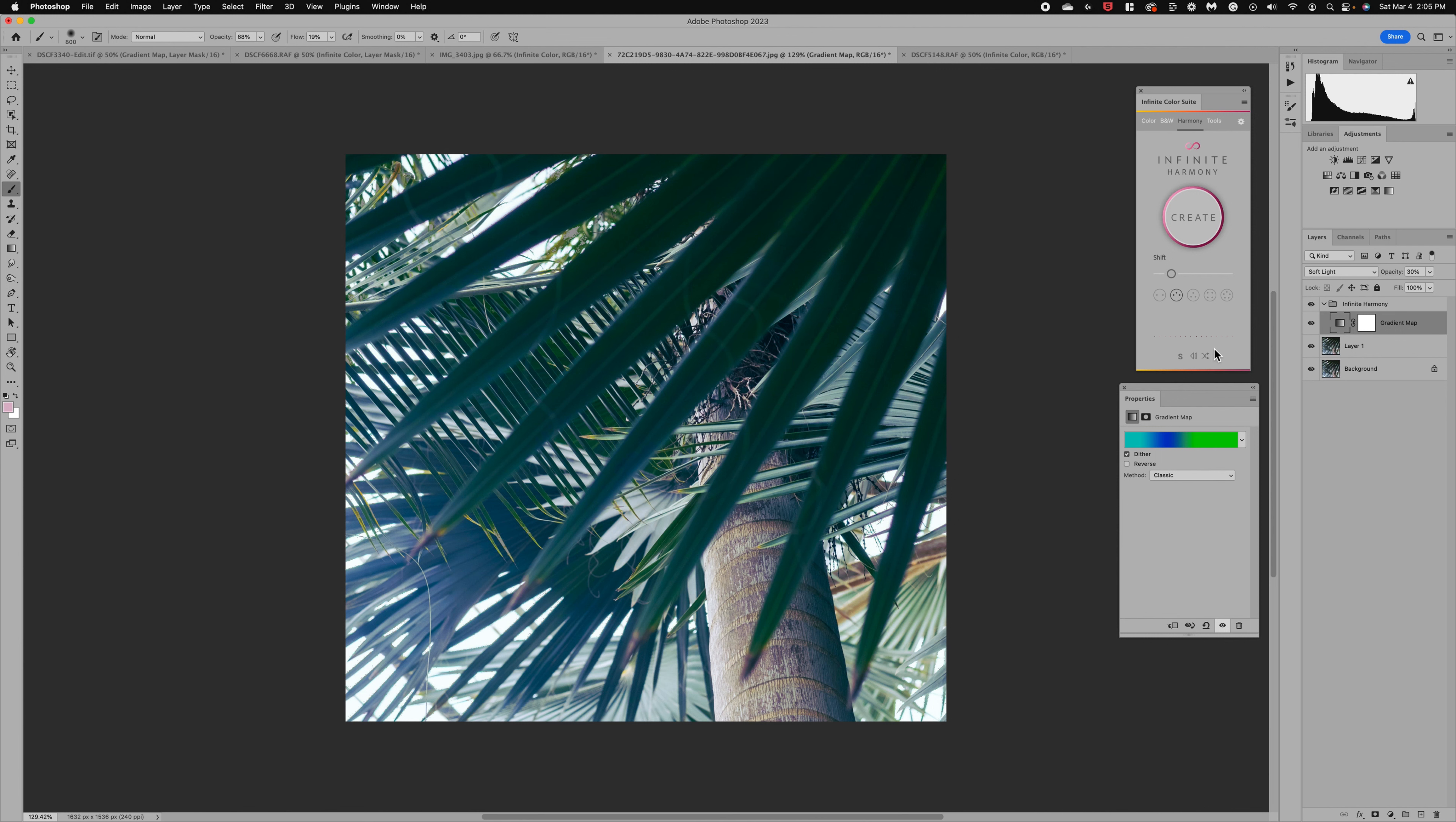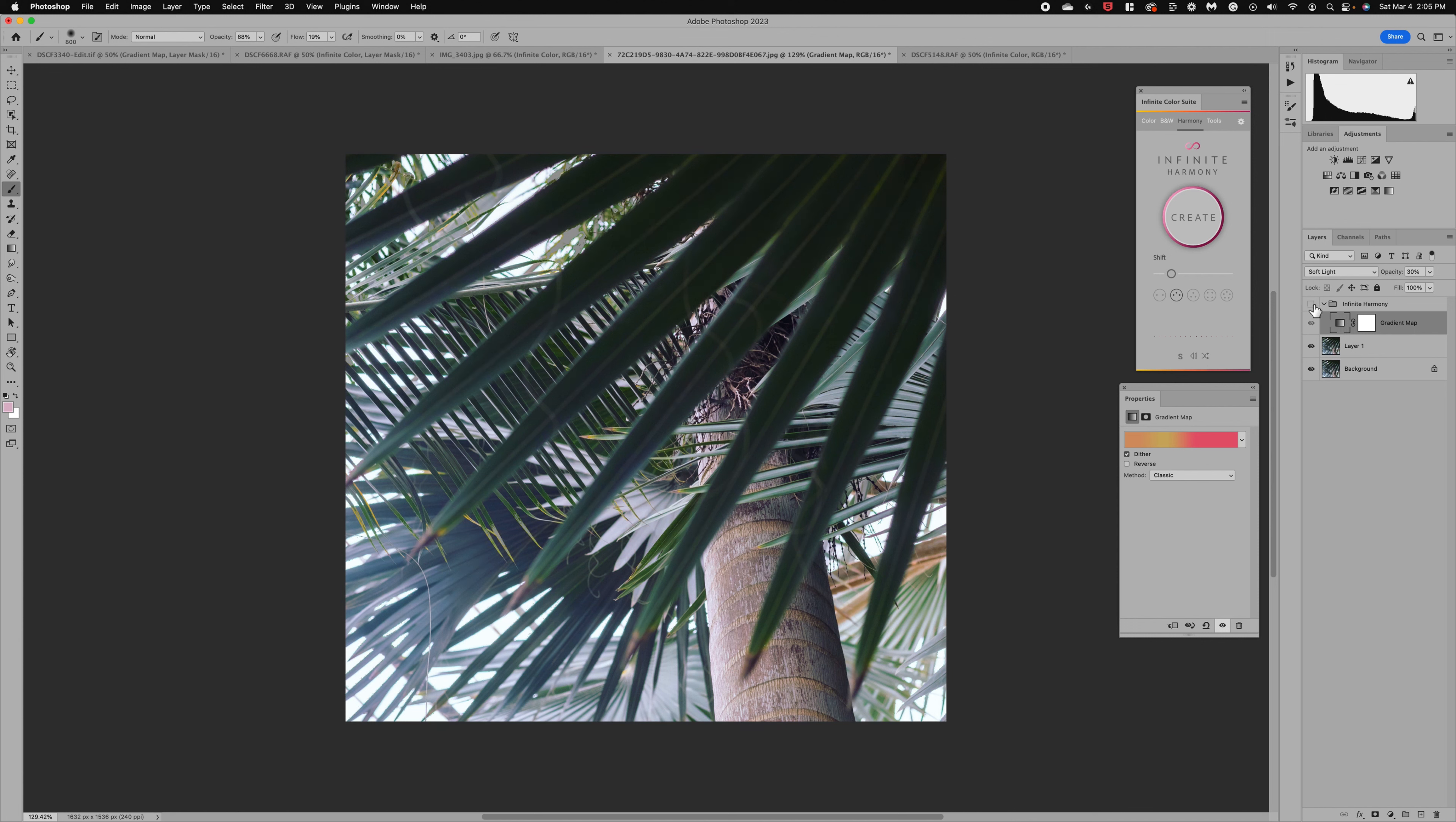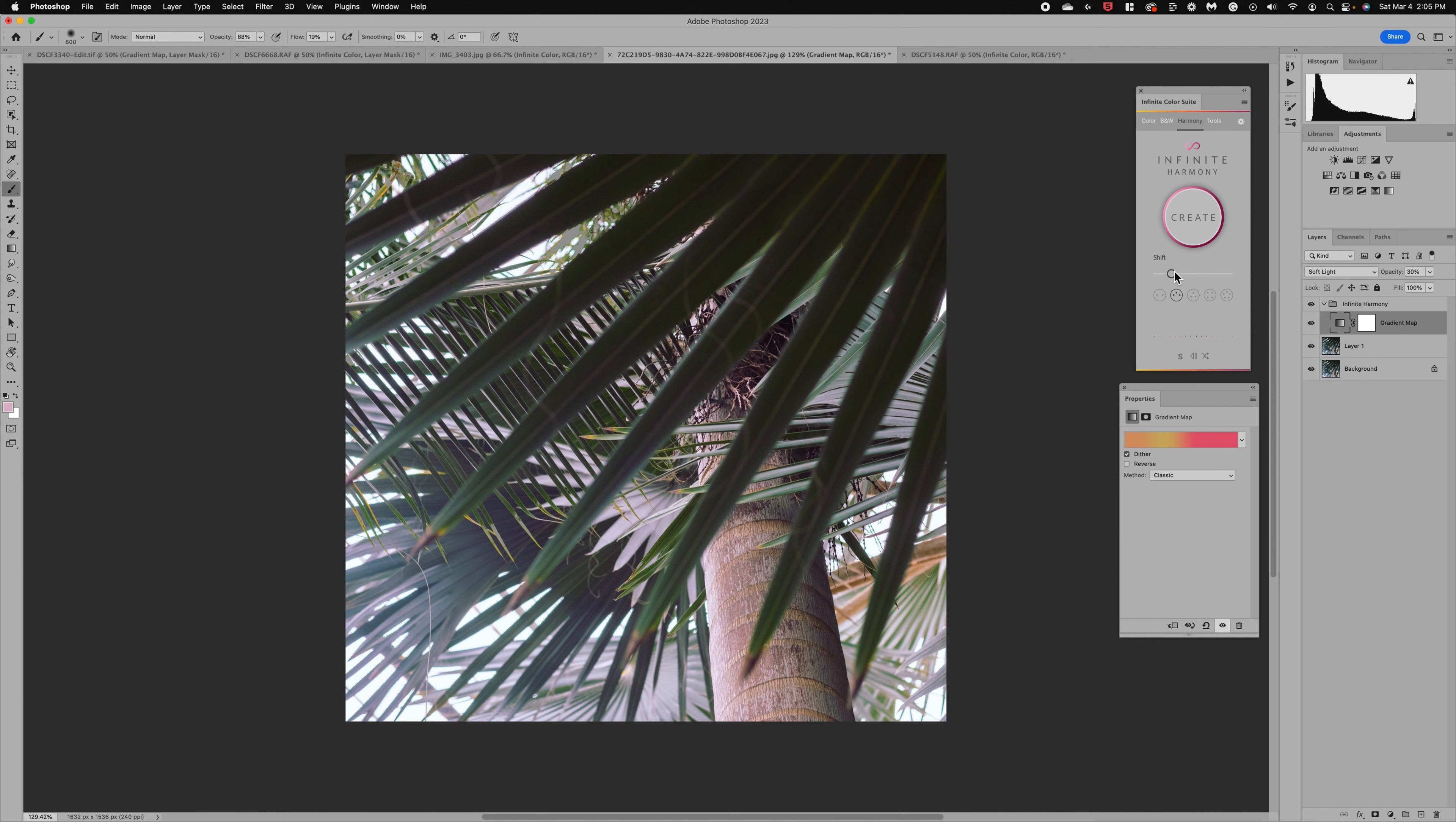And again, we can rotate through to get some different looks. So that one's nice. So just look at before and after. It's very subtle. Color grading should be very soft, very subtle, unless you're doing something drastic, just to give a little pop to your image and bringing out some tones and colors.